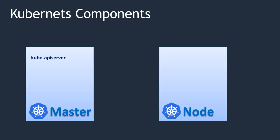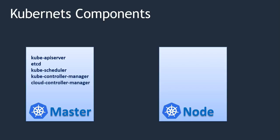In master we have kube-apiserver, etcd, kube-scheduler, kube-controller-manager, and cloud-controller-manager.